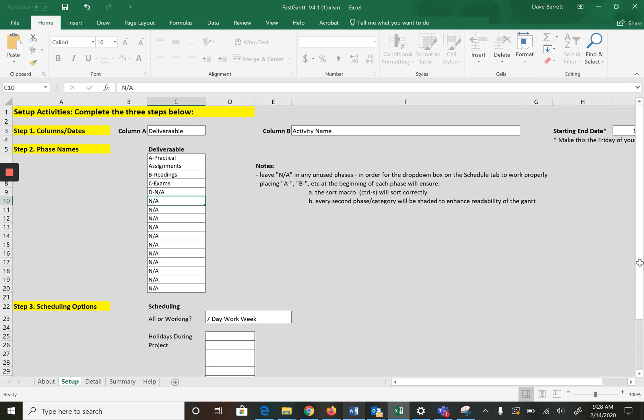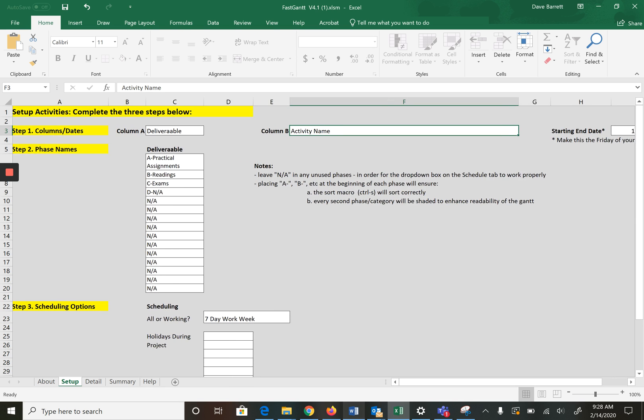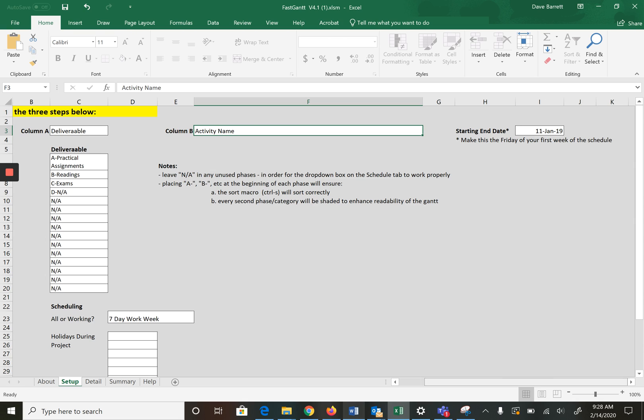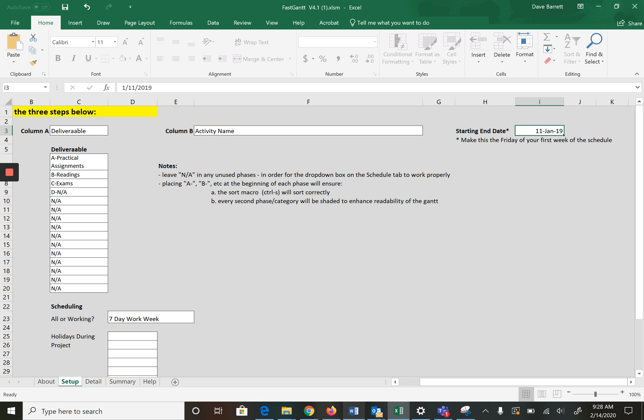This can be activity name, you can keep that. The starting end date you should think about the Friday of week one of the term. Week one started on January 13th so the end of week one was January 17th. So we'll put in here January 17th and it'll default to 2020.